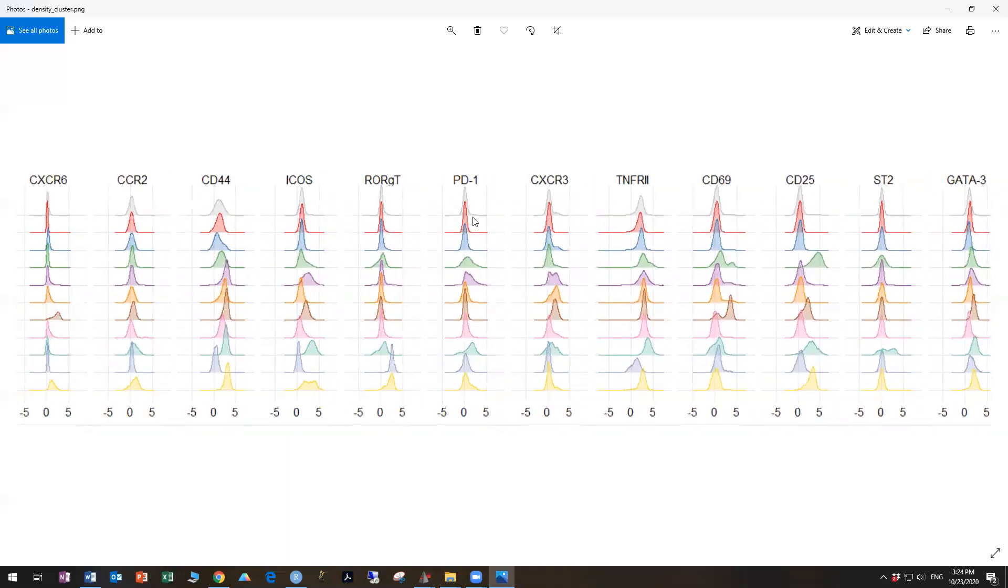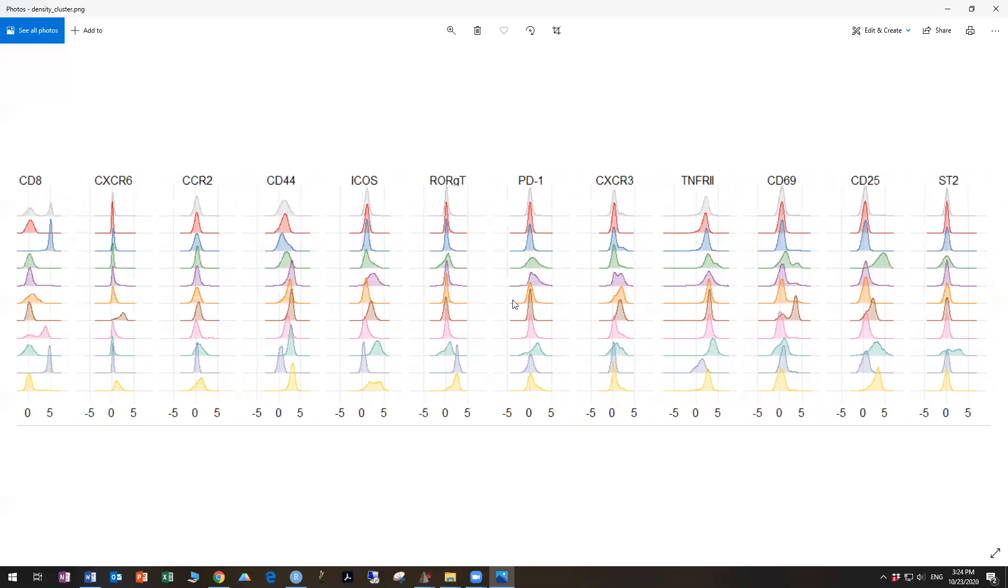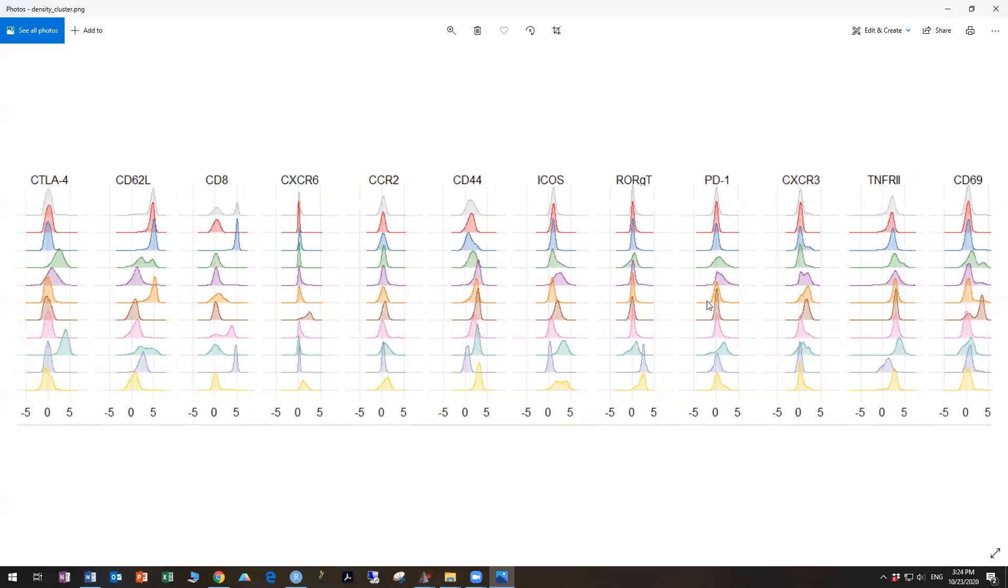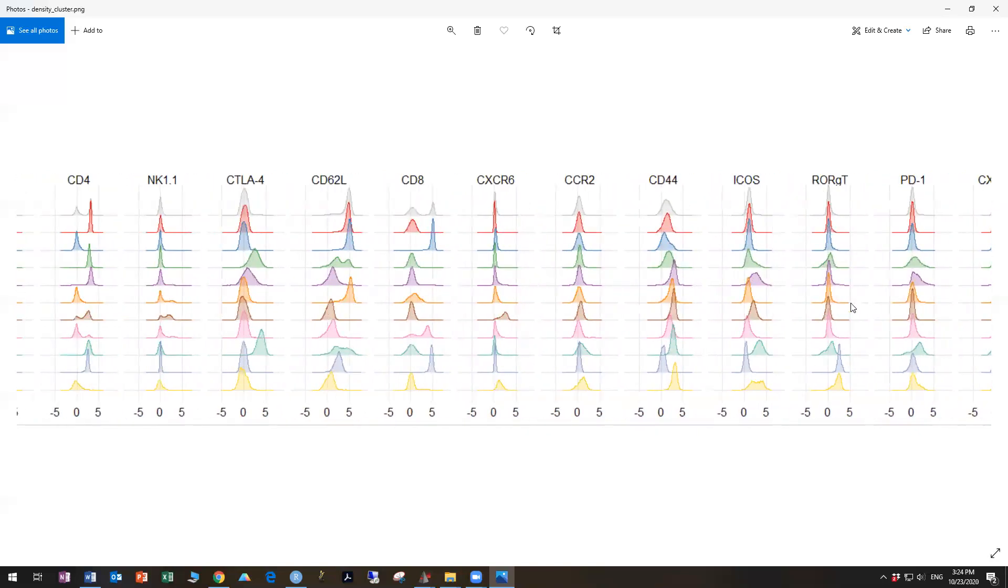Like say PD1 here, because a lot of the cells are sort of intermediate, it may never separate on that. That's just the biology.